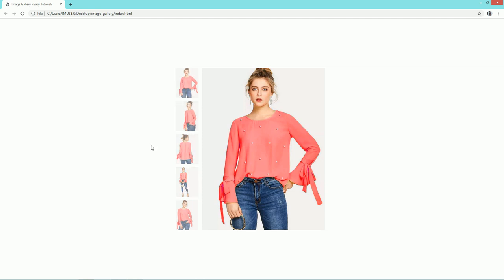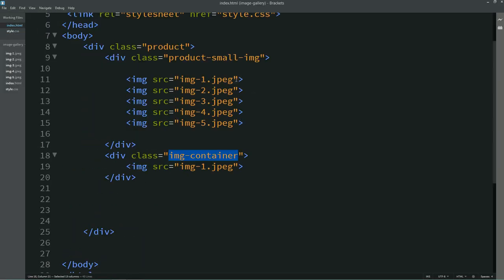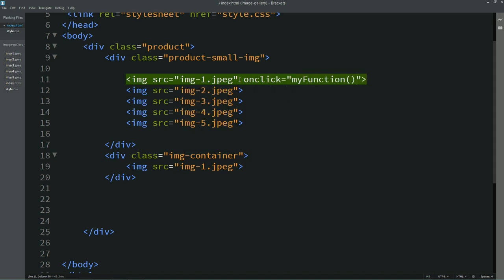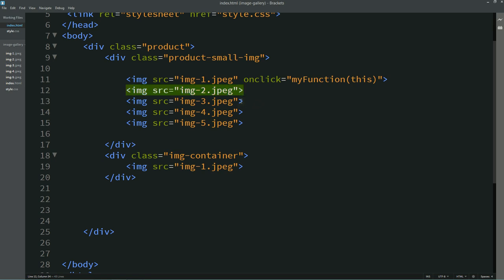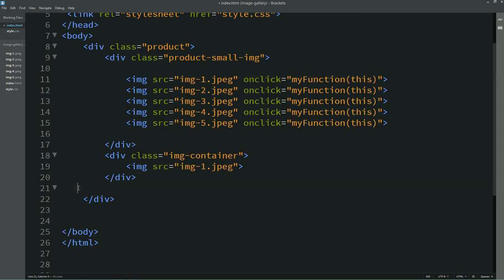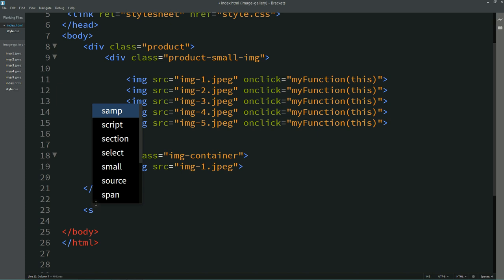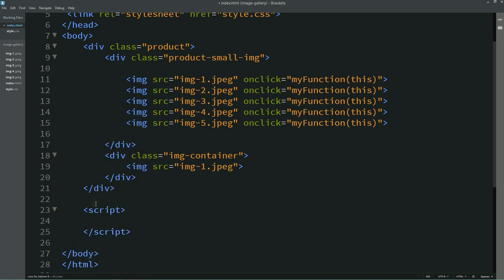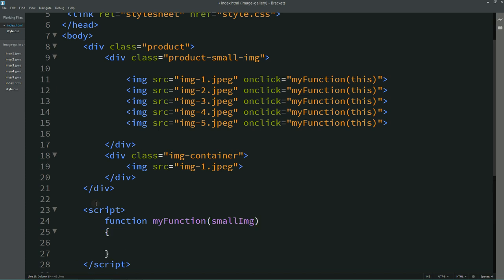Right now only the first image is shown in full size. So we'll come back to the HTML file and for all the small images we'll add onclick equal to one function name — I'm writing 'myFunction'. We'll copy this and add it to all the small images. Then above the closing body tag we'll create a script tag and define the function named myFunction, which will receive the small image value.